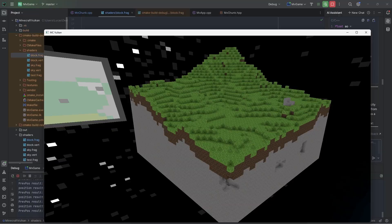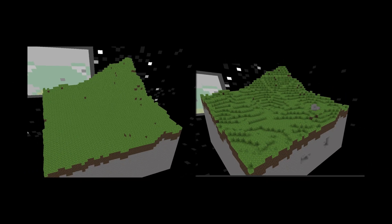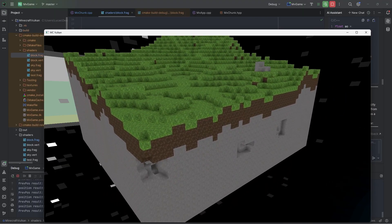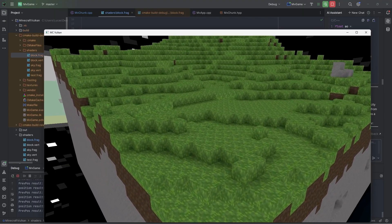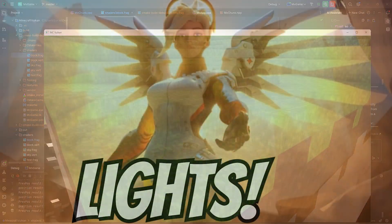Wow. Here's the before and after. Pretty cool, eh? Alright. Now, with the ambient occlusion done, it is time to do the lights.